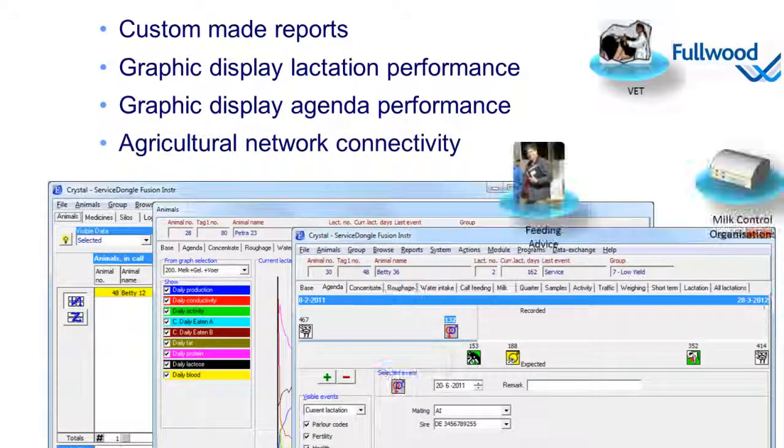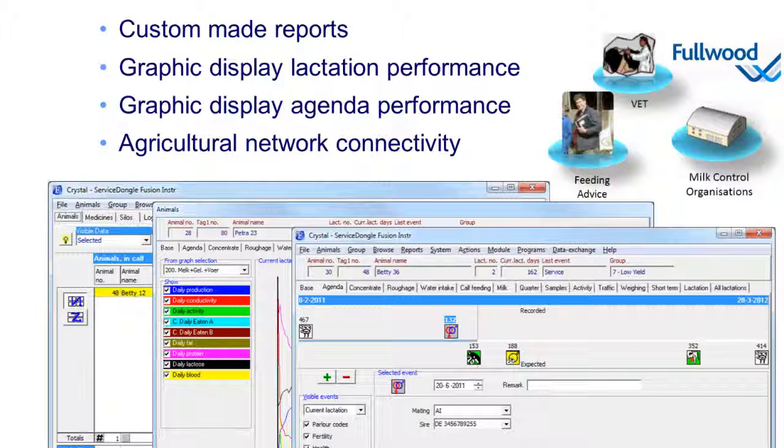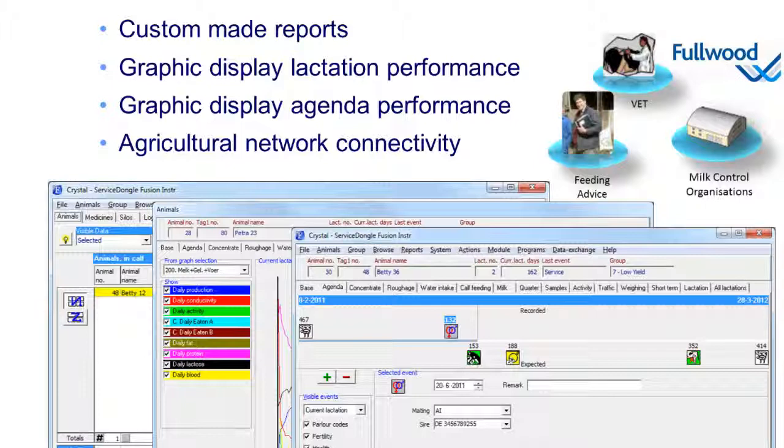The agricultural network connectivity lets you easily transfer information from and to vets, feed consultants, and milk control bodies. It enables as well linking to other management systems and official INR bodies.